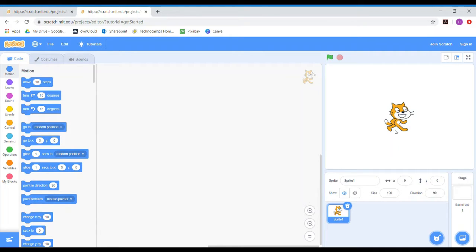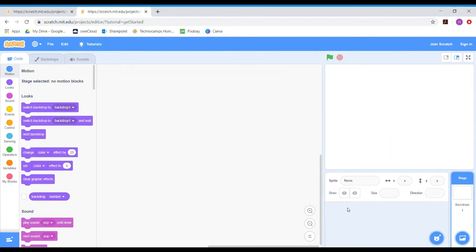At the moment you'll see we've got a little Scratch cat called Sprite 1. I'm not going to need him for my food chain program today, so I'm just going to click on this bin here and that will get rid of the cat. So if you don't want to use the cat you can get rid of it like that.